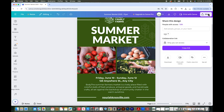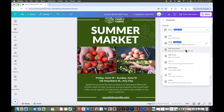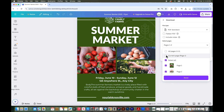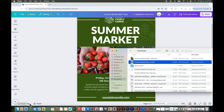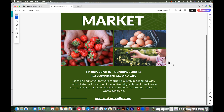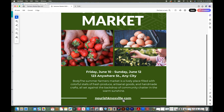Go to Share in the top right, then Download. Select PDF Standard, choose just the first page, and click Download. Now let's open that PDF, find that link, and see if it works.